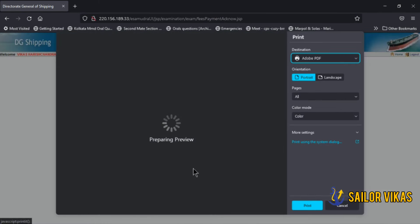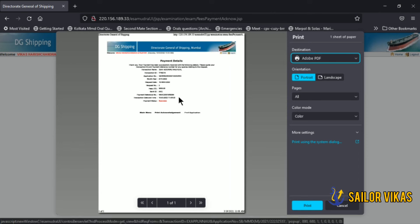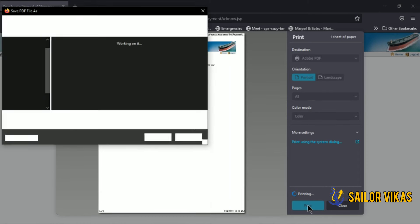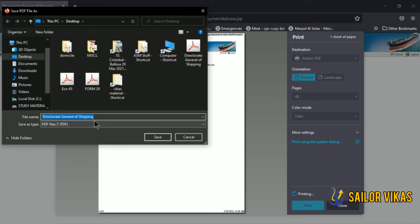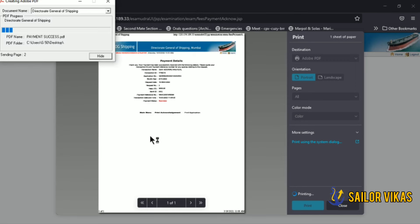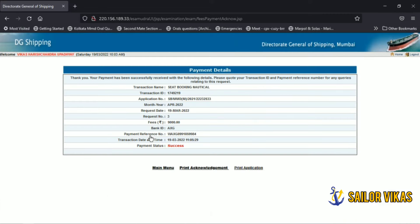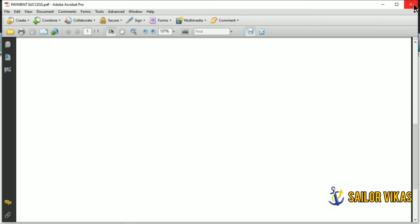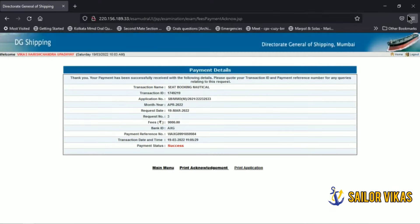Click the Print Acknowledgement button to generate your success page, then click print and save the payment success PDF to your desired location. This is how you book your orals. Make sure your written exams are all passed and cleared — only then will you be eligible to give your orals.